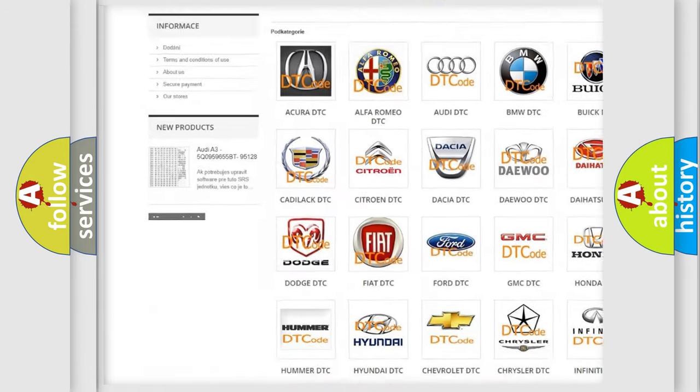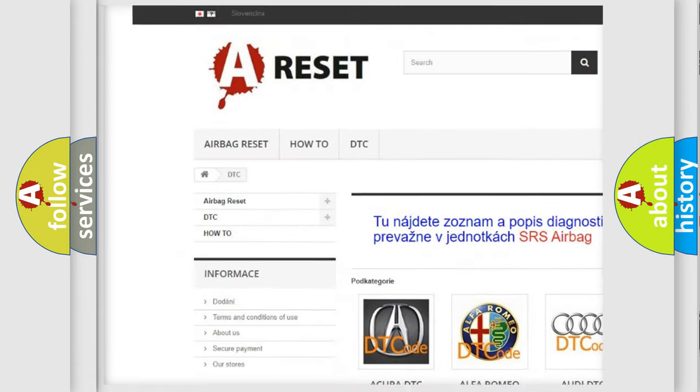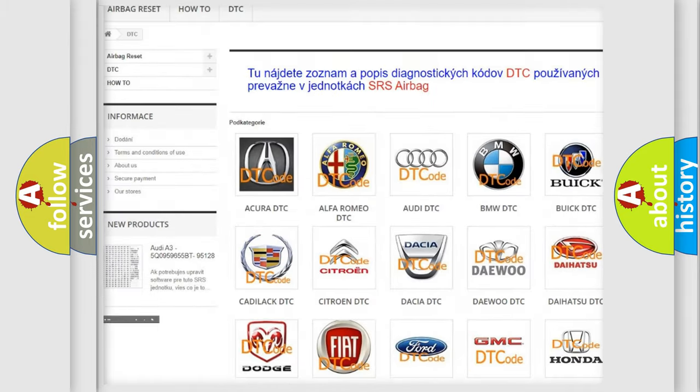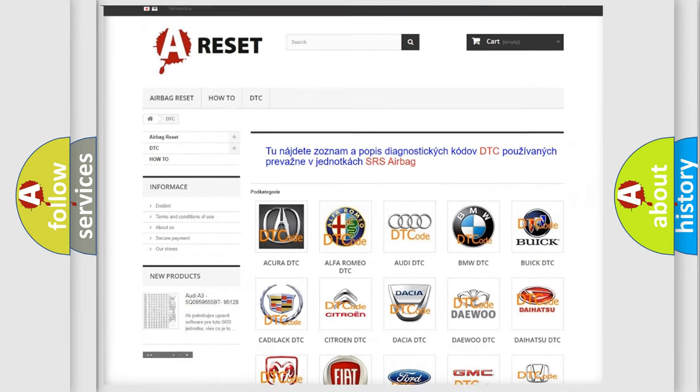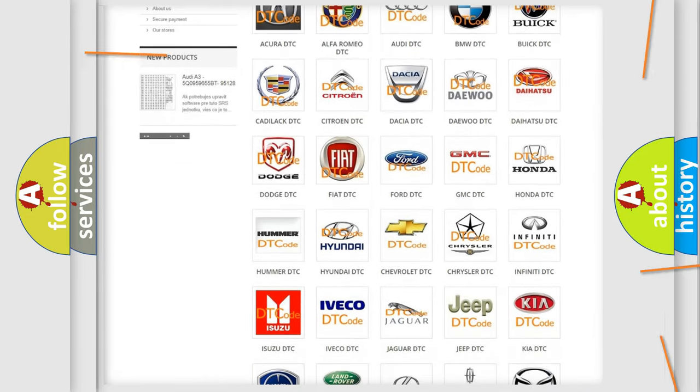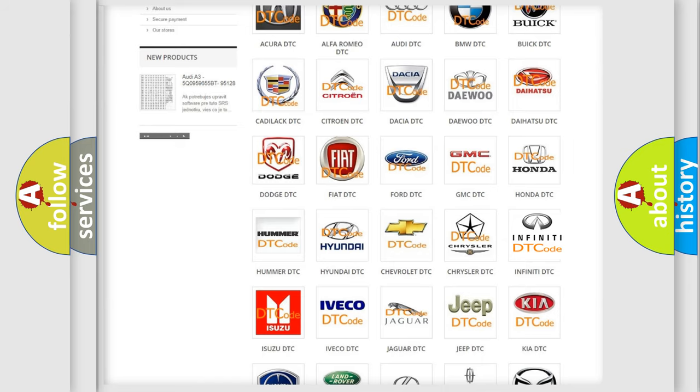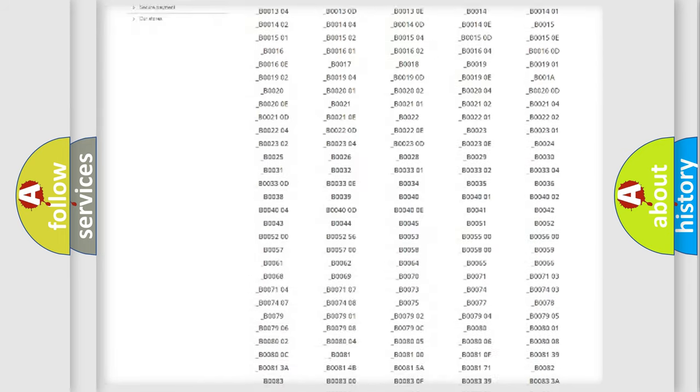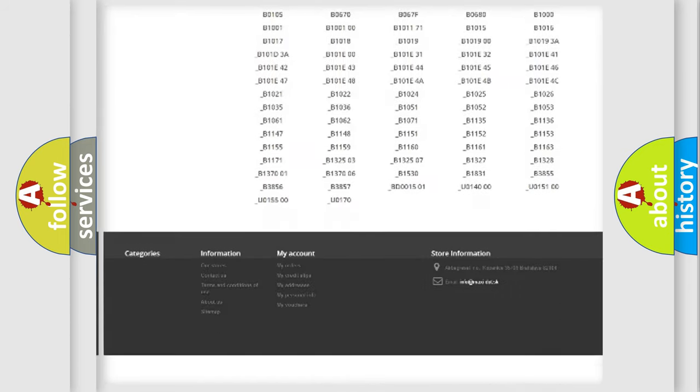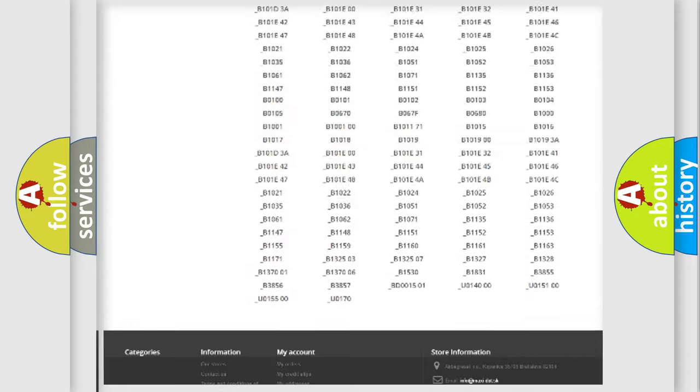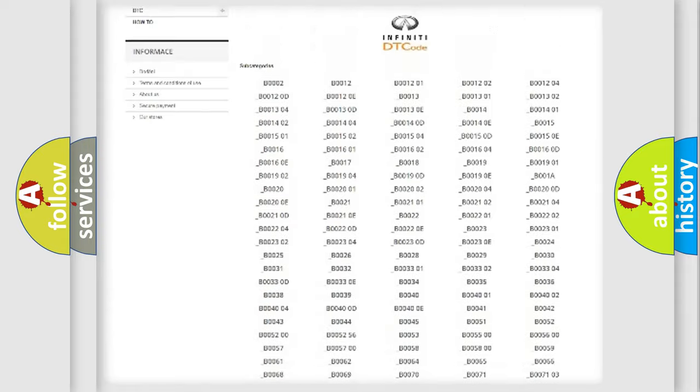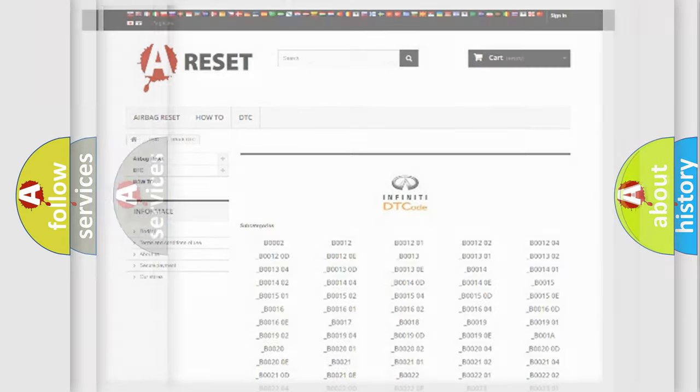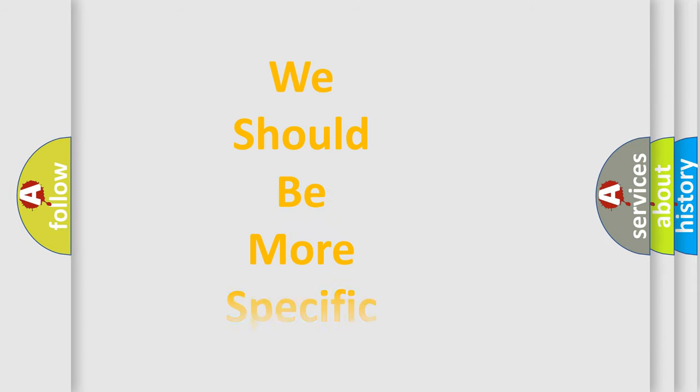Our website airbagreset.sk produces useful videos for you. You do not have to go through the OBD2 protocol anymore to know how to troubleshoot any car breakdown. You will find all the diagnostic codes that can be diagnosed in Infiniti vehicles, and also many other useful things.